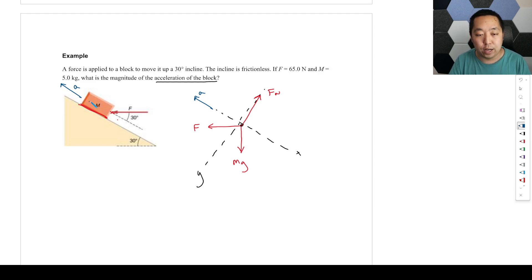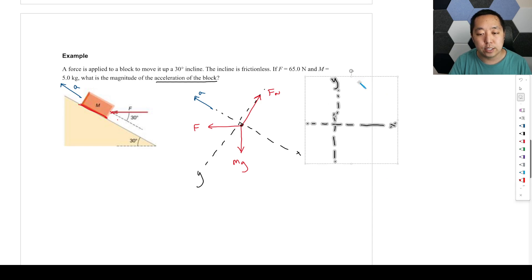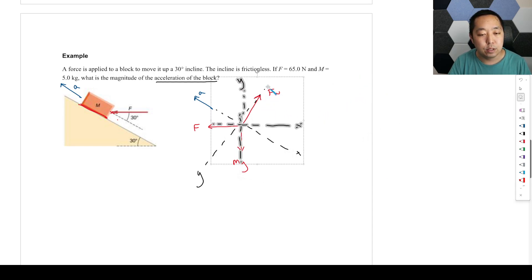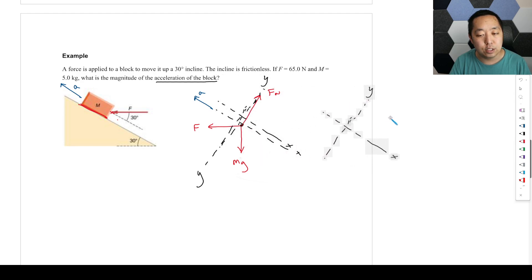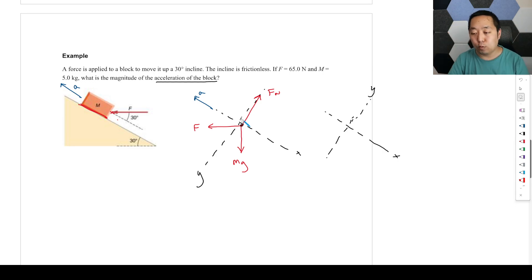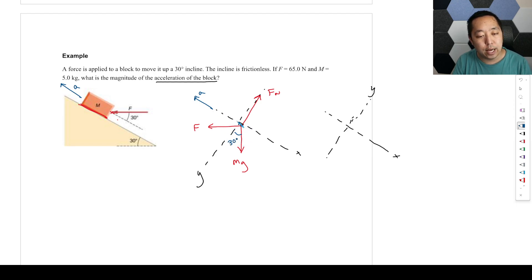The easiest way to think about it: imagine the axes before rotation — x horizontal and y vertical. How much are we rotating them? We rotate them 30 degrees, because the ramp is at 30 degrees. So the x-axis, which was originally horizontal, is now rotated 30 degrees up along the ramp. The y-axis, which was originally vertical, is now rotated 30 degrees as well — perpendicular to the ramp surface.